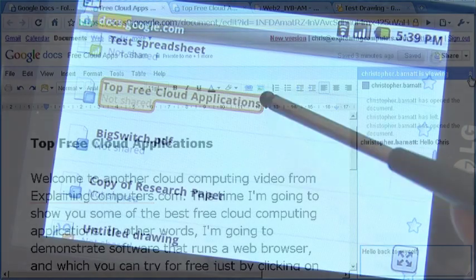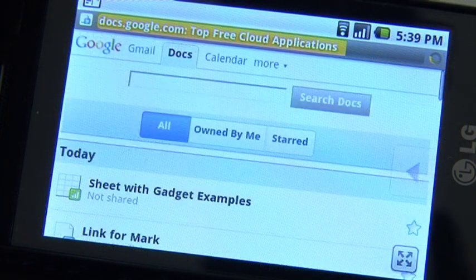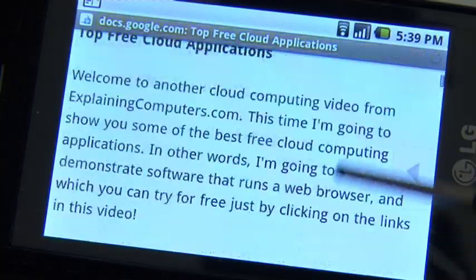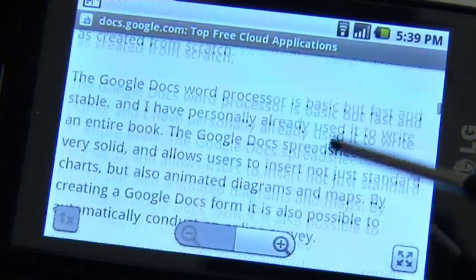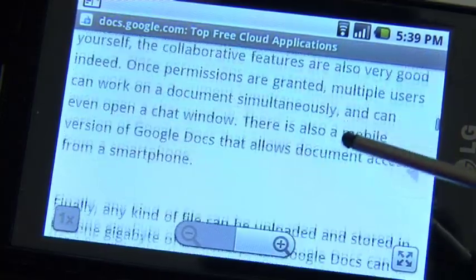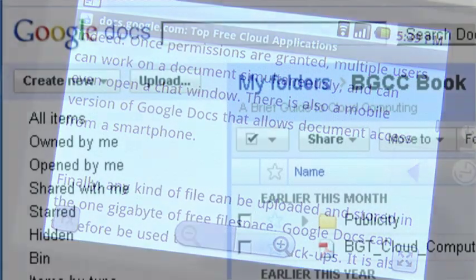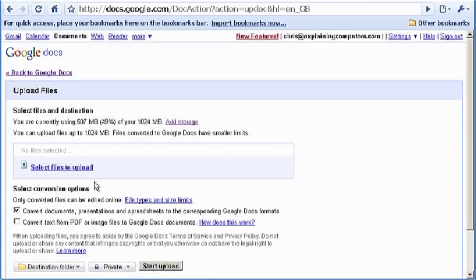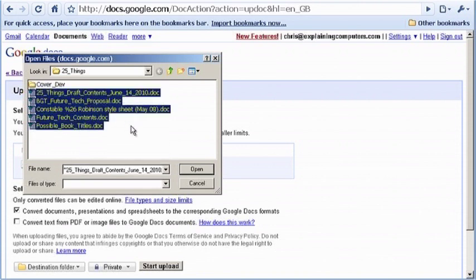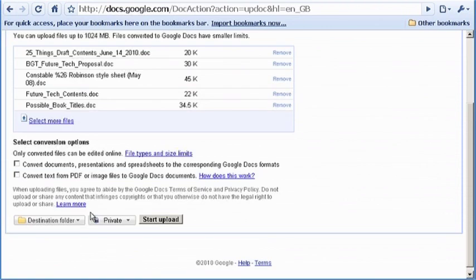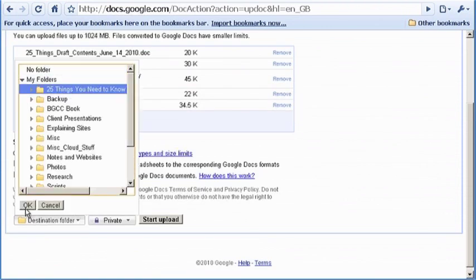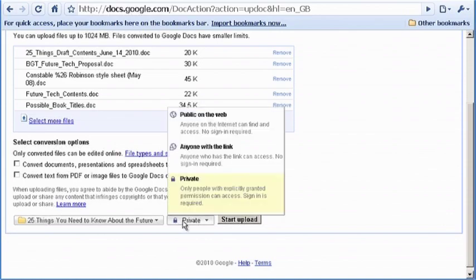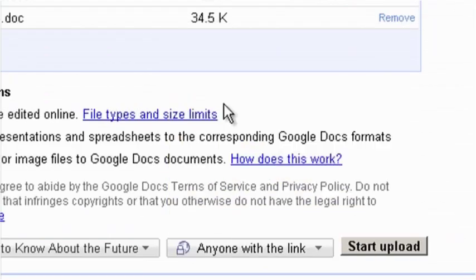There is also a mobile version of Google Docs that allows you to access your documents on a smartphone. Finally, any kind of file can be uploaded and stored in the one gigabyte of free file space. Google Docs can therefore be used to make online backups. It is also great for sharing files too large to attach to an email.